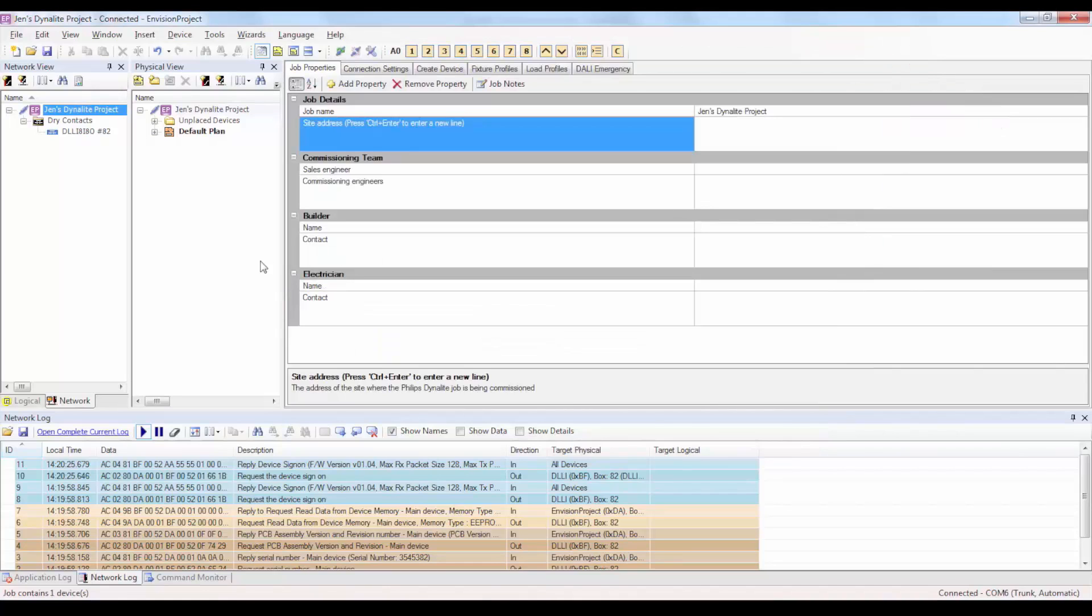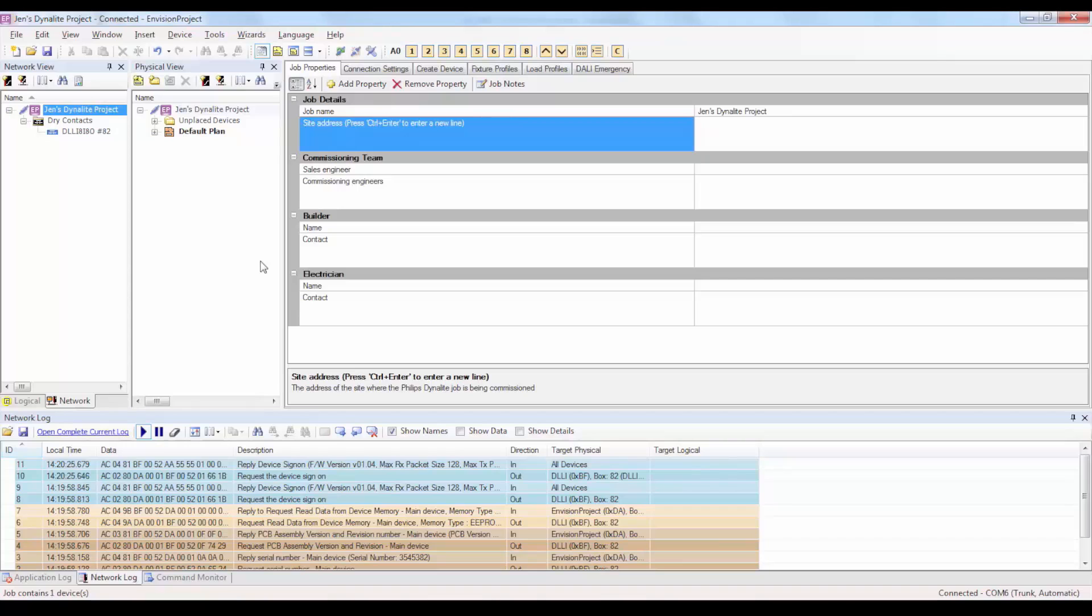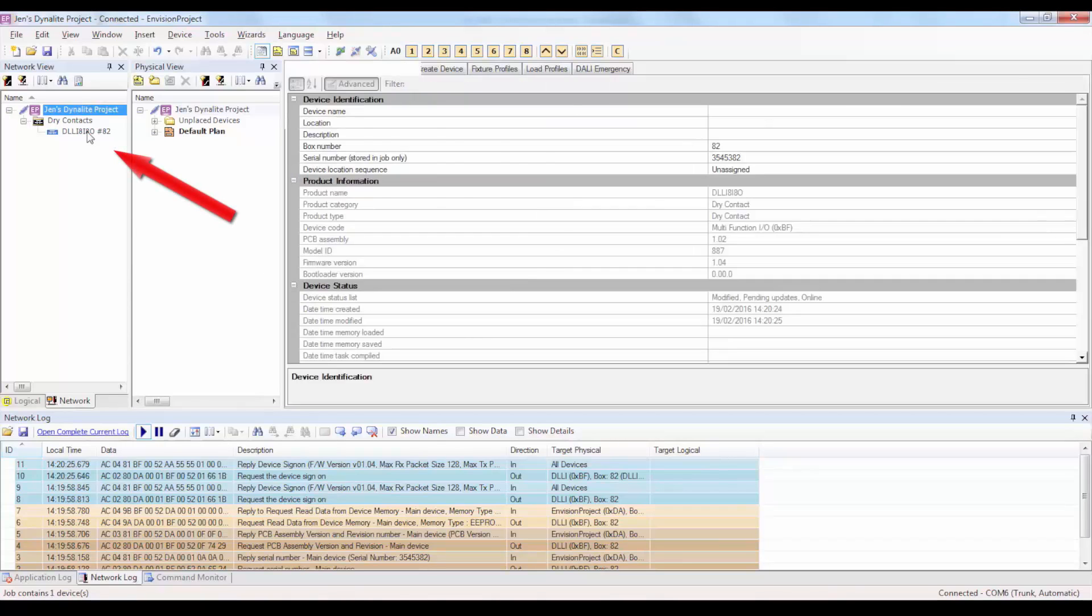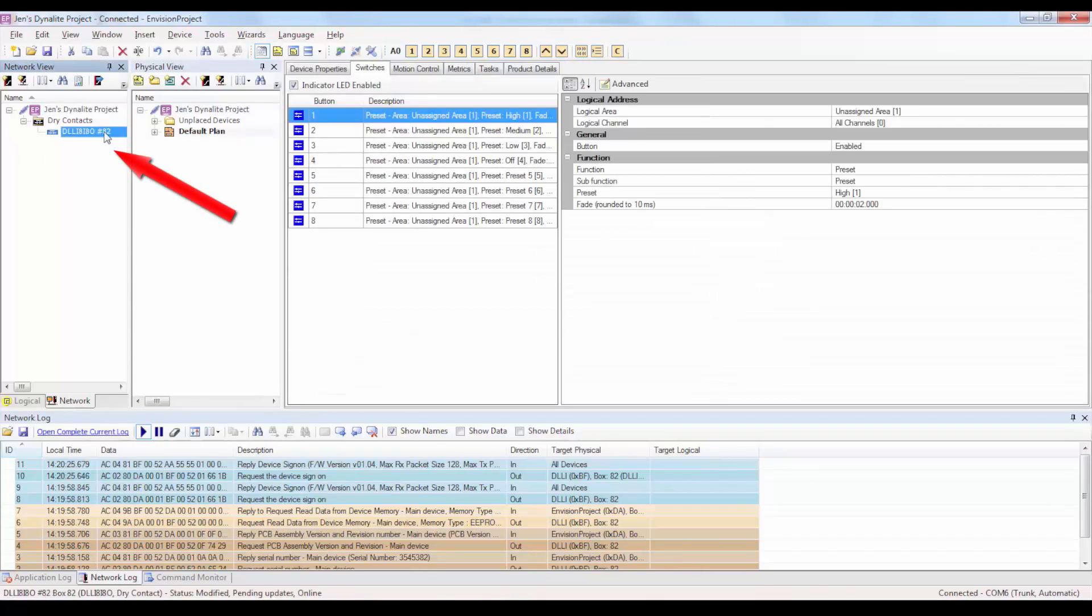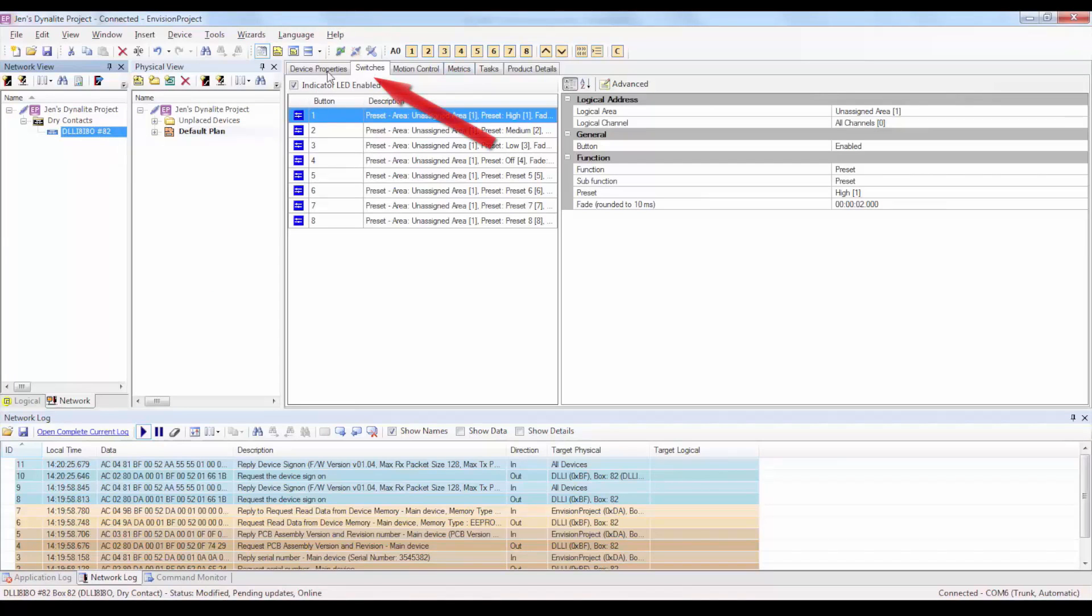Next, we're going to assign a logical area and logical channels to the eight inputs on the DLL-I8-I8O. In this example, we will assign a custom press release function for each of the eight switch buttons that correspond to the eight inputs. Once you've selected the DLL-I8-I8O in the Network tab, click on the Switches tab.